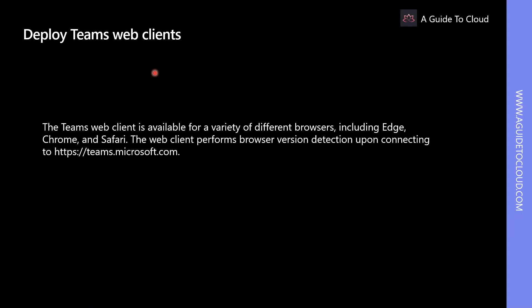The Teams web client is available for a variety of browsers including Edge, Chrome, and Safari. The web client performs browser version detection upon connecting to teams.microsoft.com. If an unsupported browser version is detected, it will block access to the web interface and recommend that the user download the desktop client or mobile app.